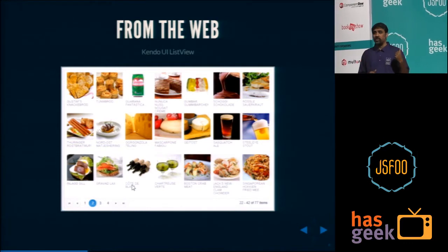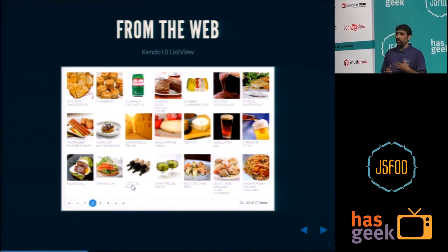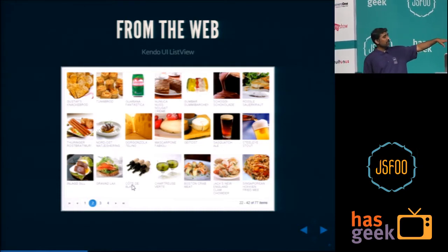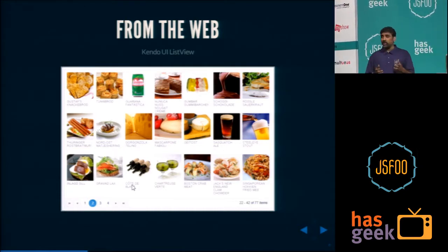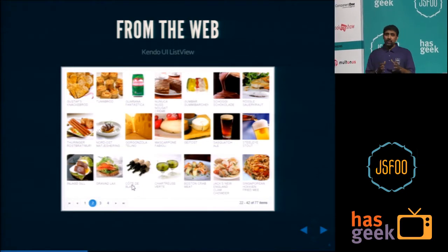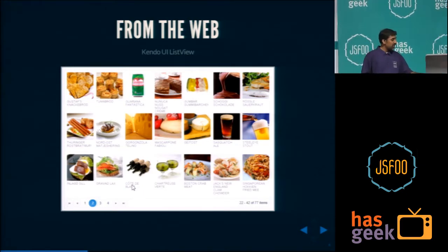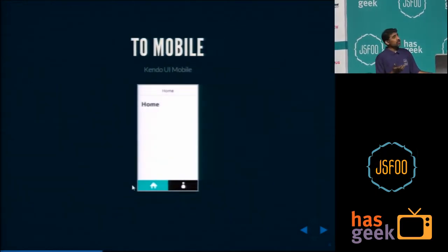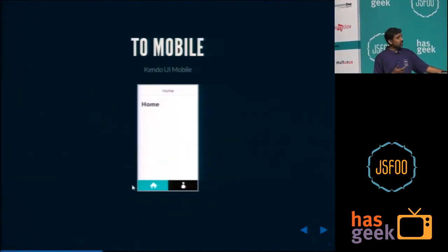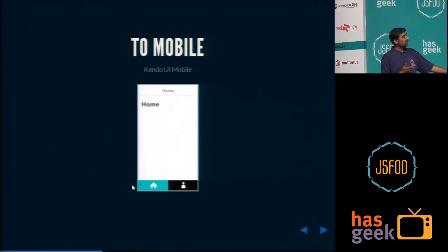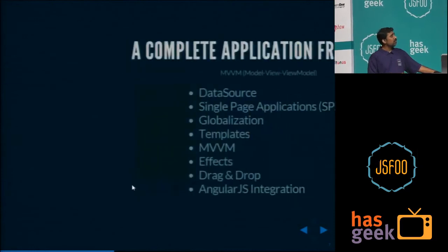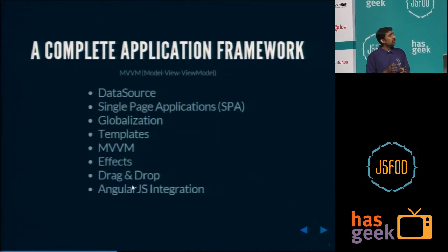This is a control called list view as part of Kendo UI web. As you can see, it has a pager, items are displayed, and it shows you how many items you're seeing — everything. It's pretty complex, but it's hardly five to six lines of code. You can also build mobile applications like this — there's a mobile screen with two screens inside, home and about.